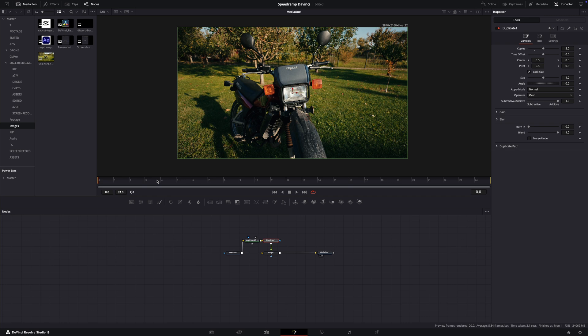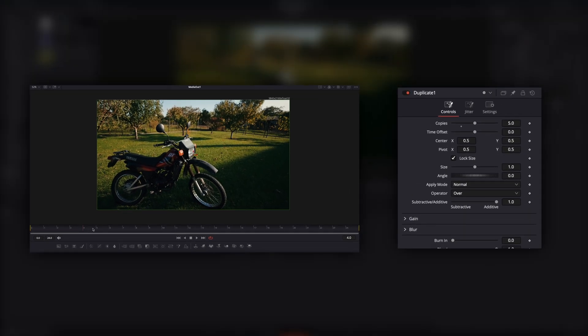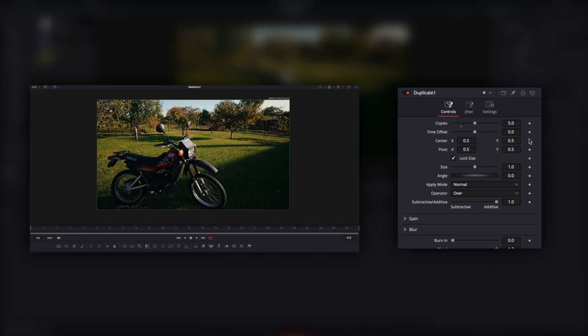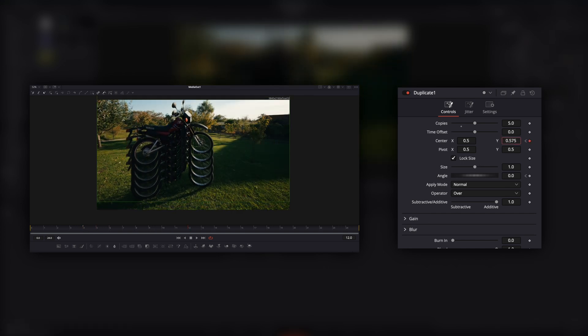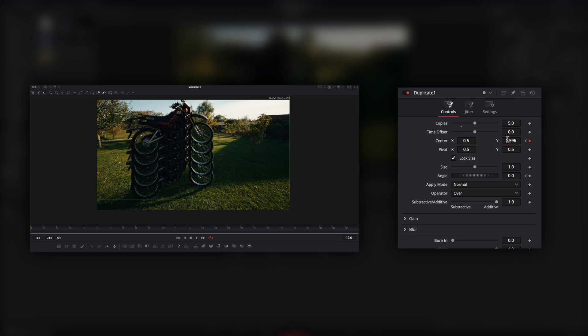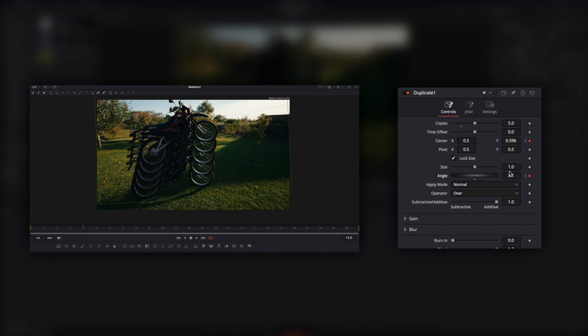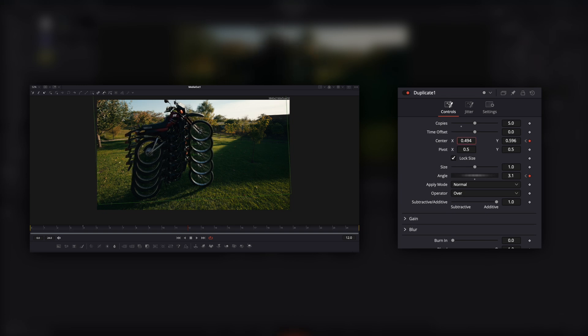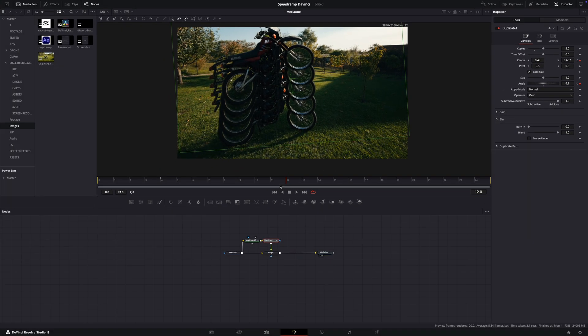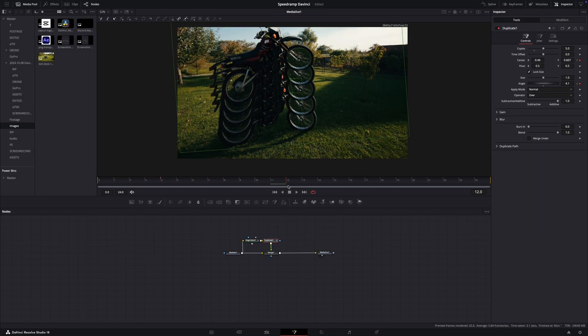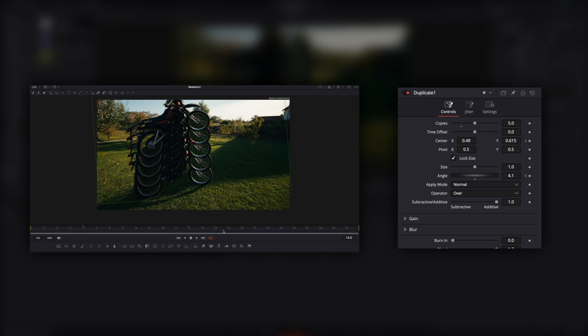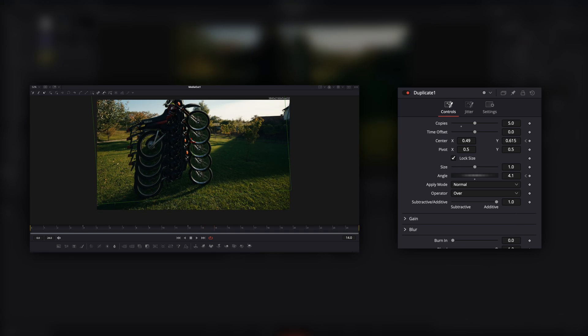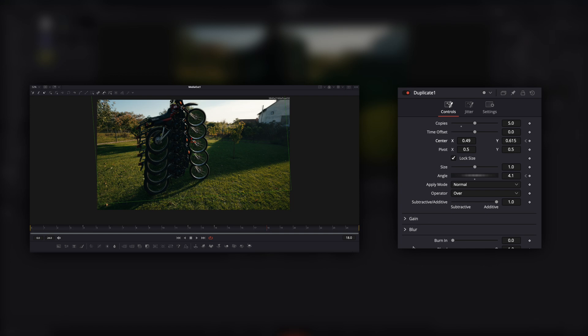Put a playhead to frame 4. This is where our effect starts. Make a keyframe on the position and angle. Go a few frames forward and pull up the Y axis and the angle. And correct the center. I made a new keyframe here, maybe we need it later. Go further a few frames and set the numbers to the original.